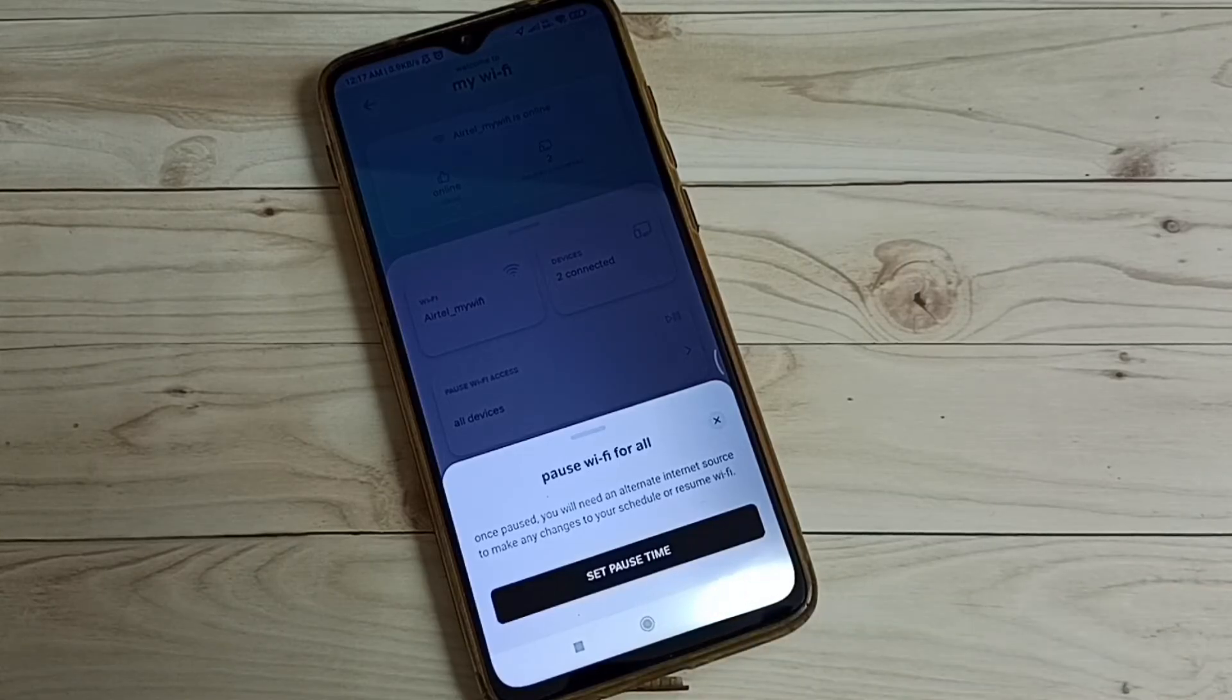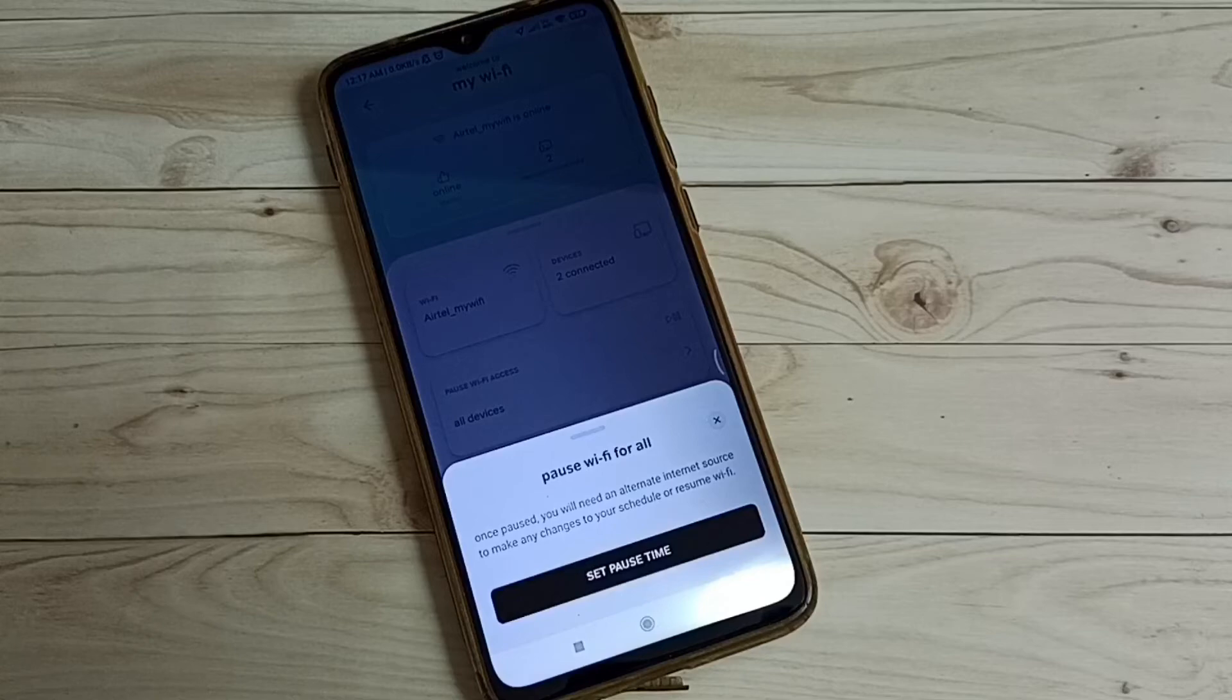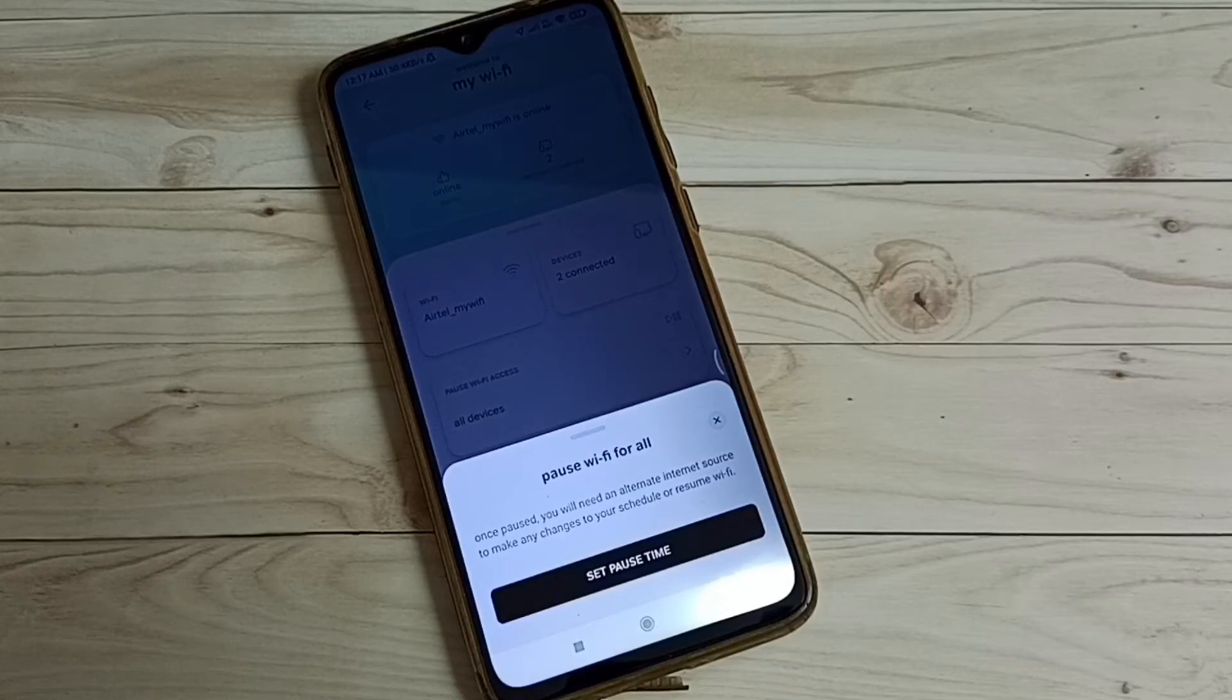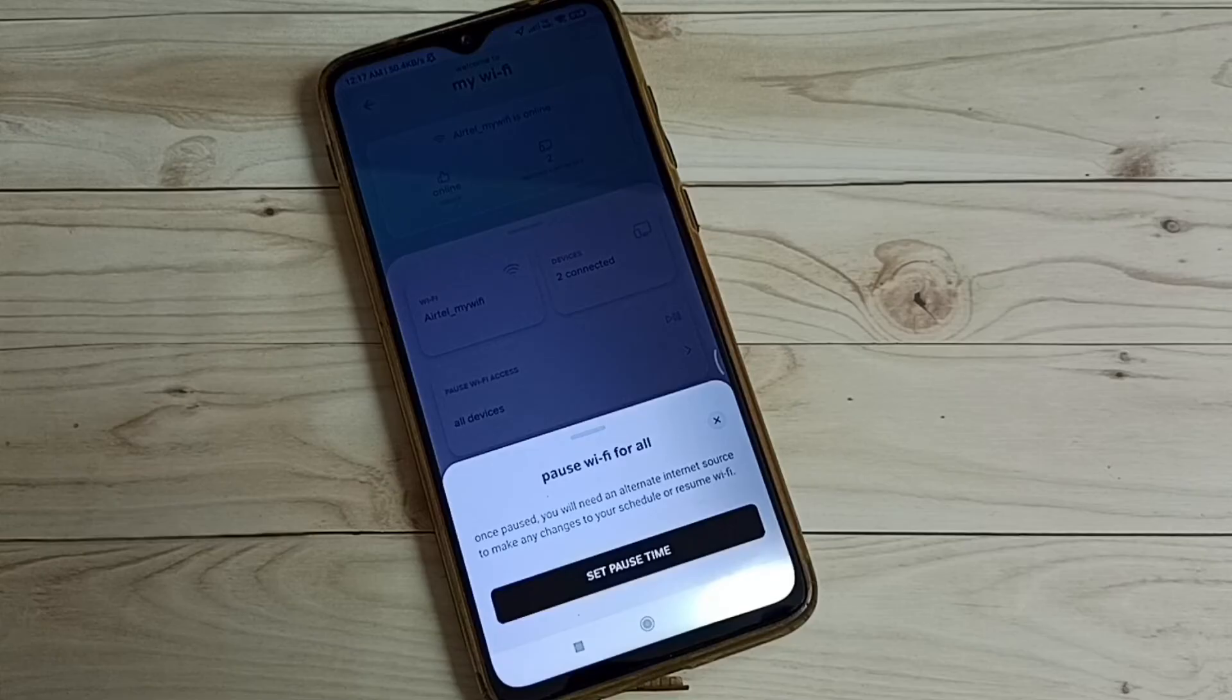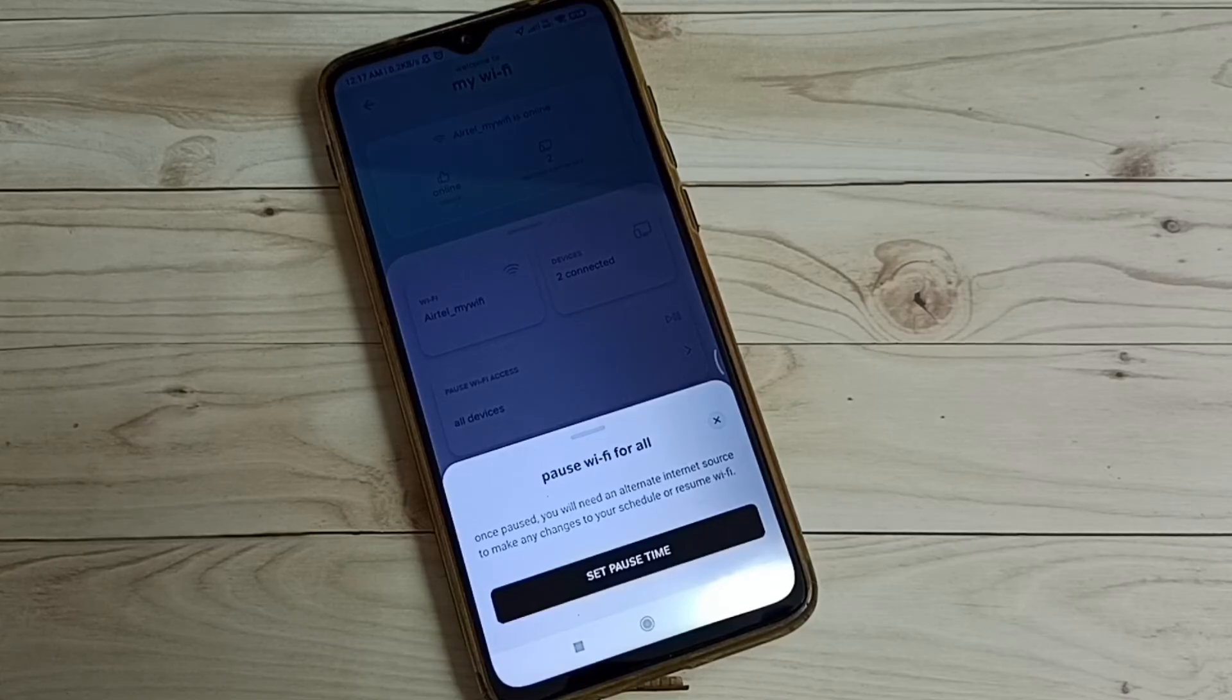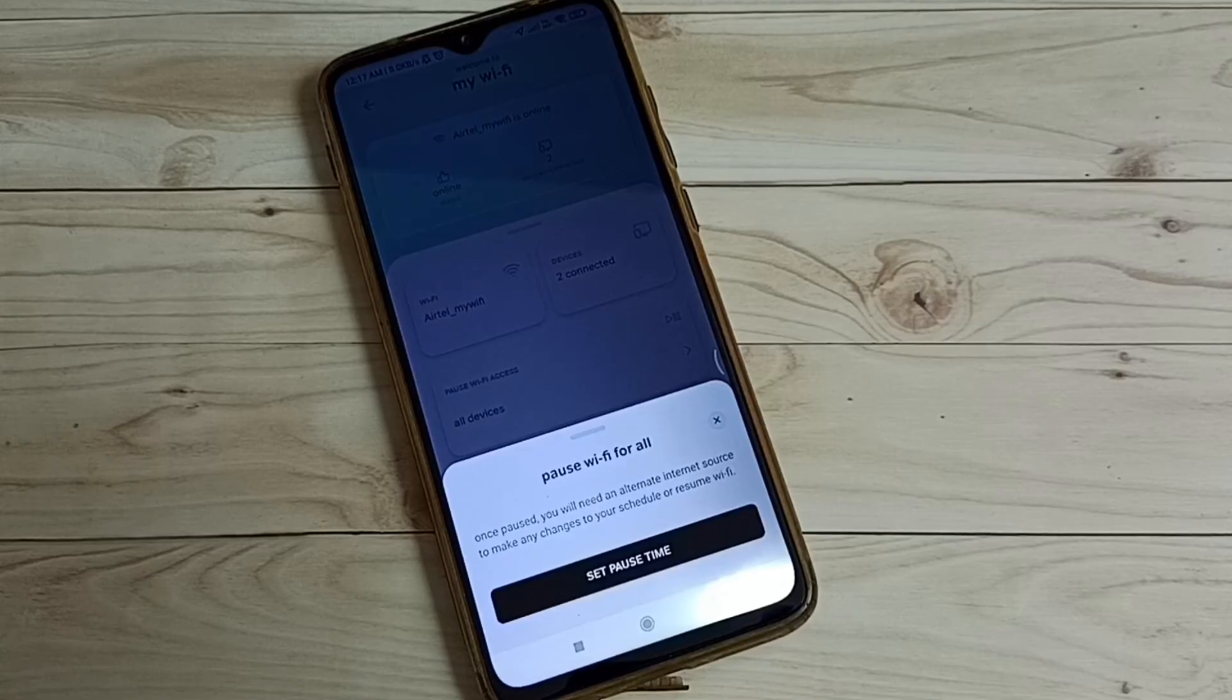So using this Airtel app, we can temporarily pause the Wi-Fi access. But after that, if you want to resume that Wi-Fi, you need another internet connection. Then only you can resume the Wi-Fi access.